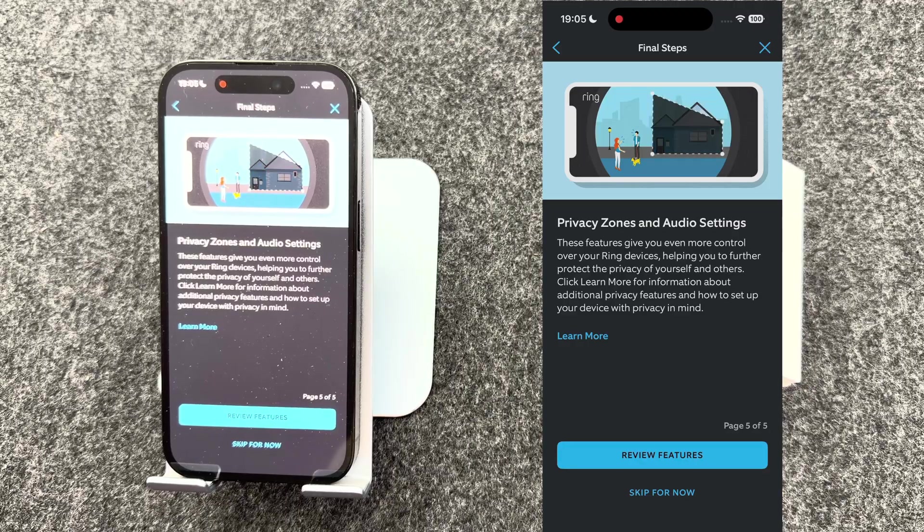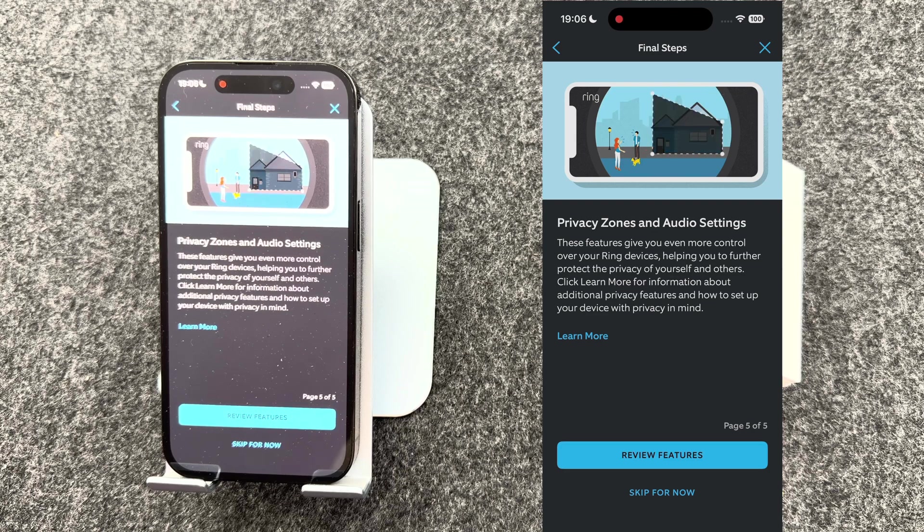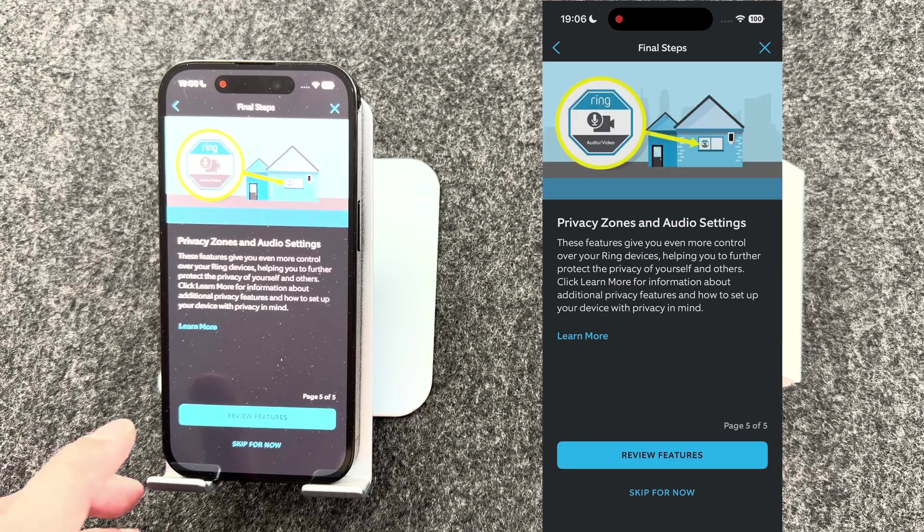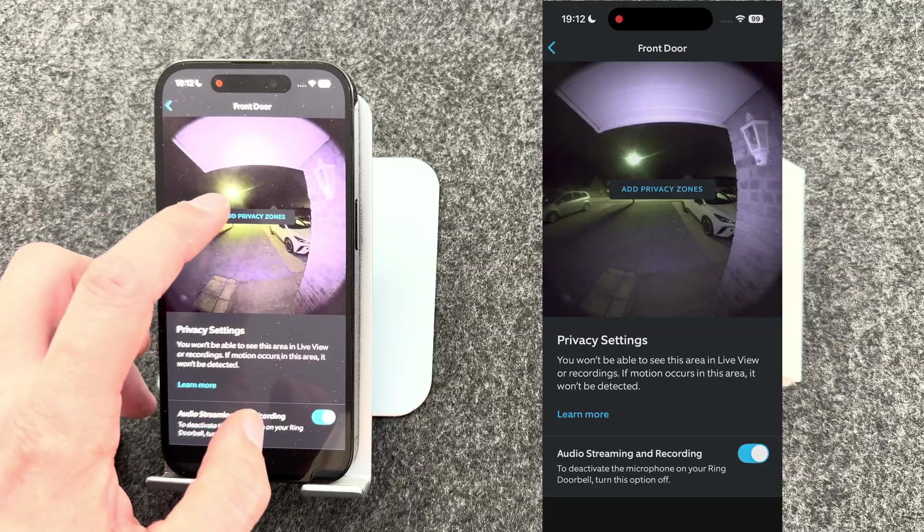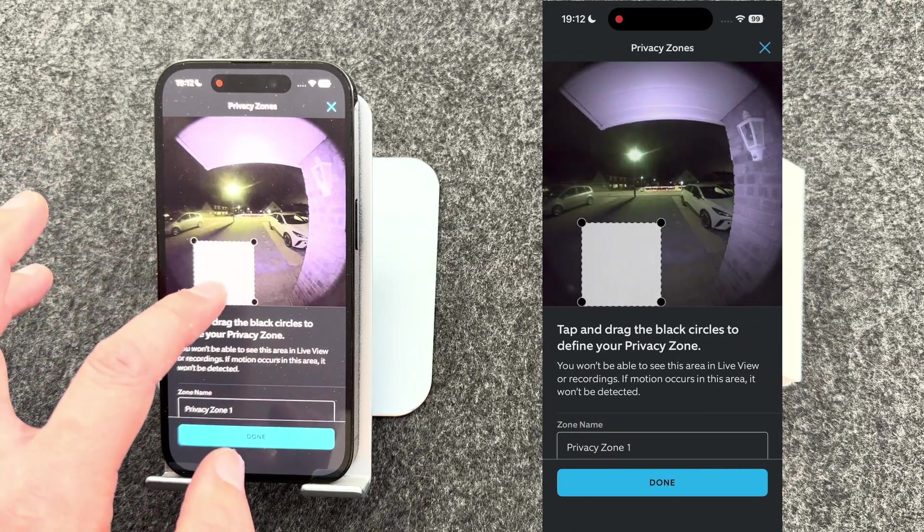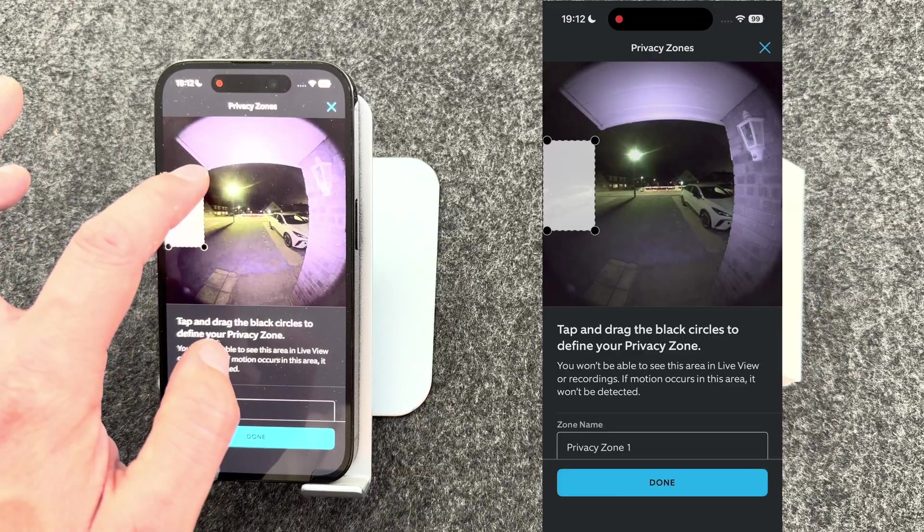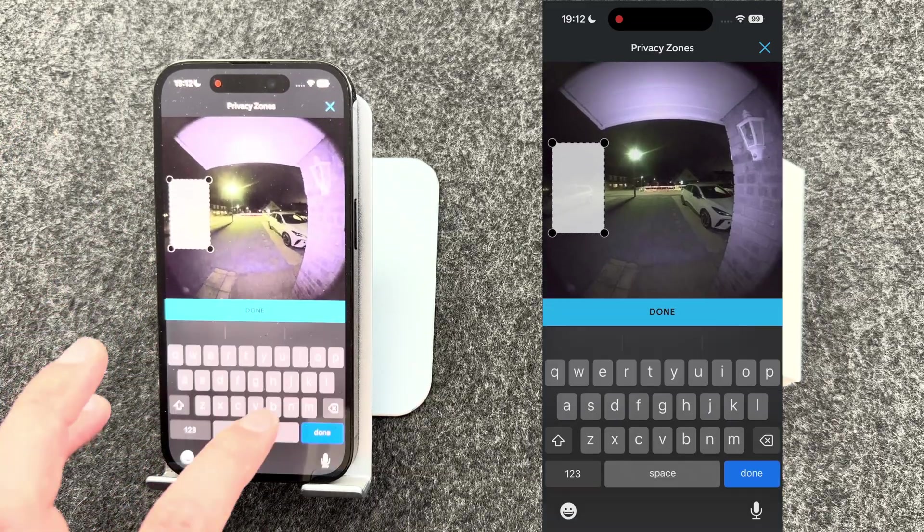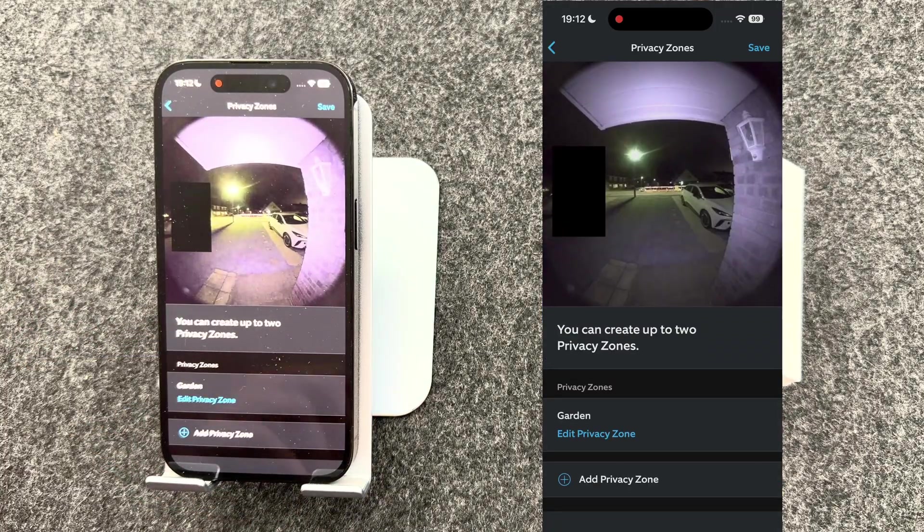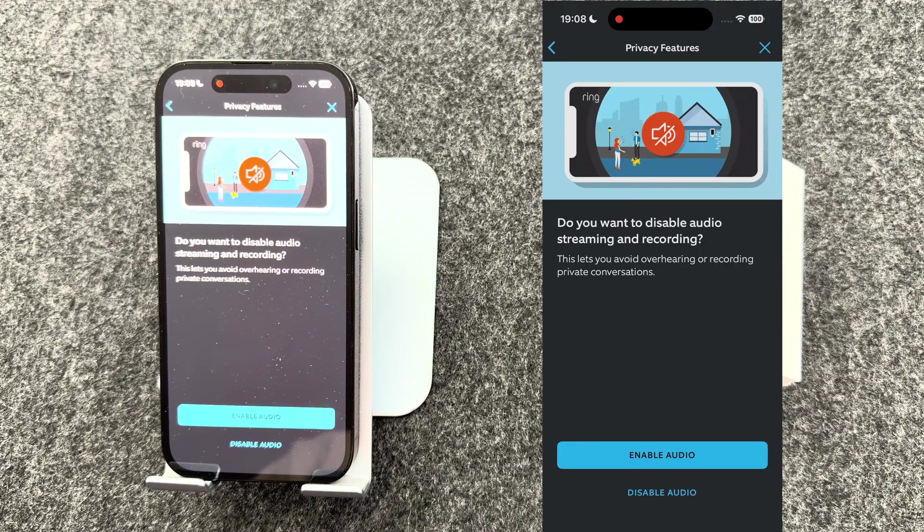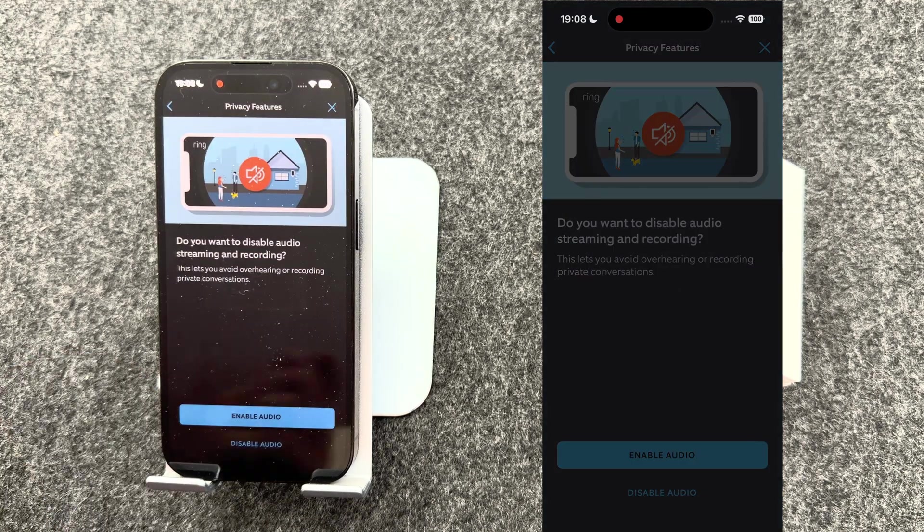Now let's have a look at privacy zones and audio settings. You may want some additional control so people can't listen into conversations if they have access. So let's have a look at the features. Privacy zones enable you to select an area where you can't see the video feed. So if I press add privacy zone, you can choose where you want it. So let's say I don't want to see my neighbor's front garden, and put a little box there. Let's call it garden. The neighbor's garden is now hidden from you. You can also disable audio streaming and recording. You might want to do this if you're worried that somebody else with the camera can listen in to conversations. However, I like to keep my audio enabled, so I'll press enable audio.